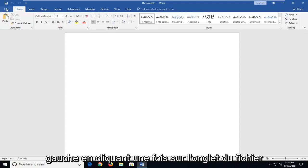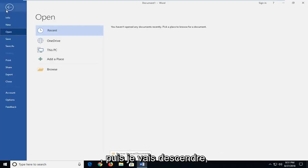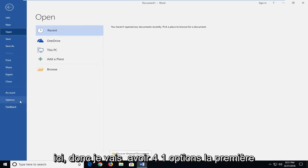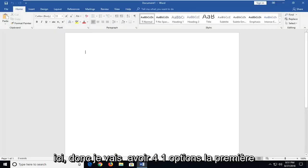And then I'm going to go up to the top left, left clicking on the file tab one time. And then I'm going to go down and left click on options on the left panel here. So left click on options.